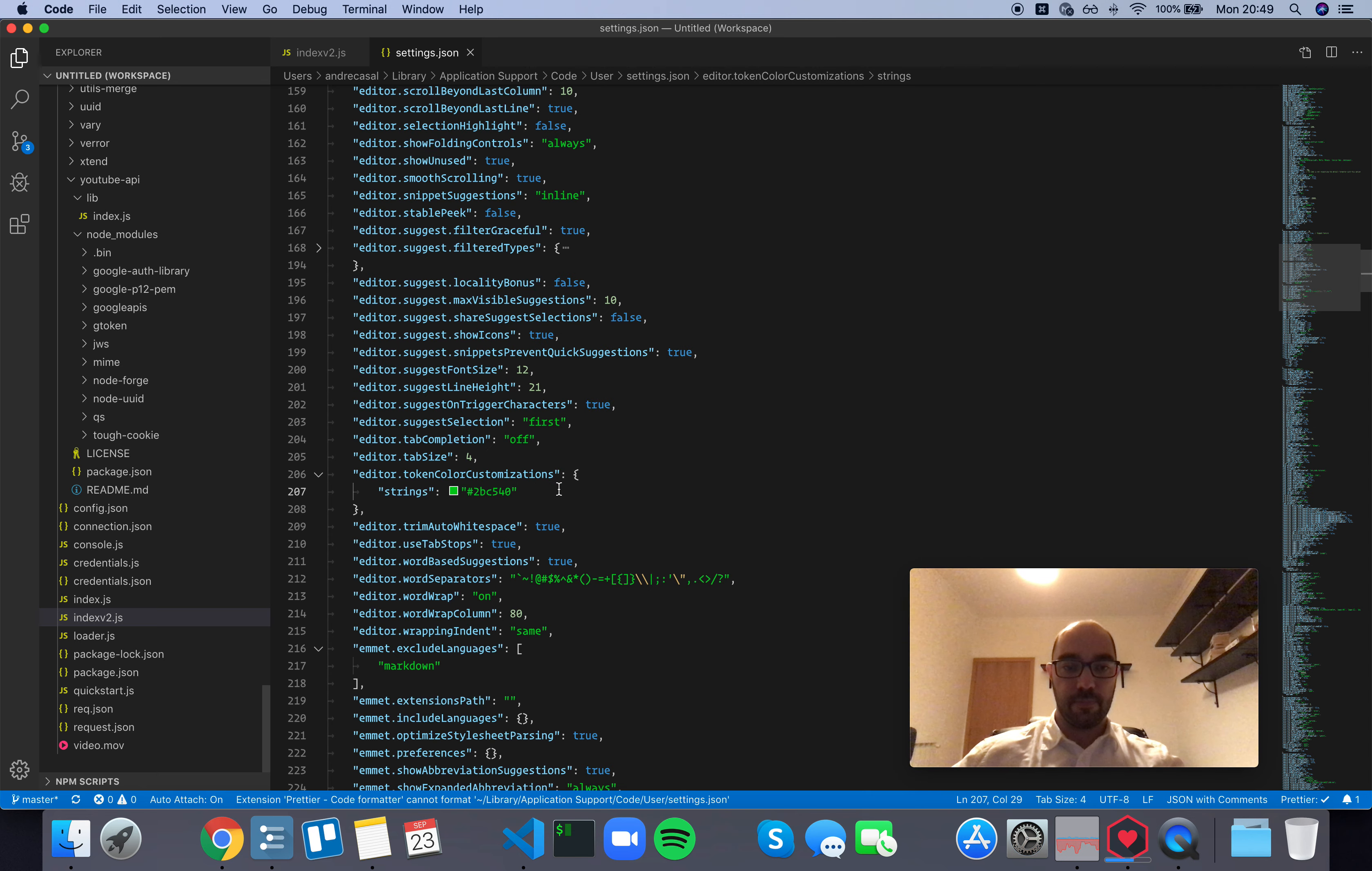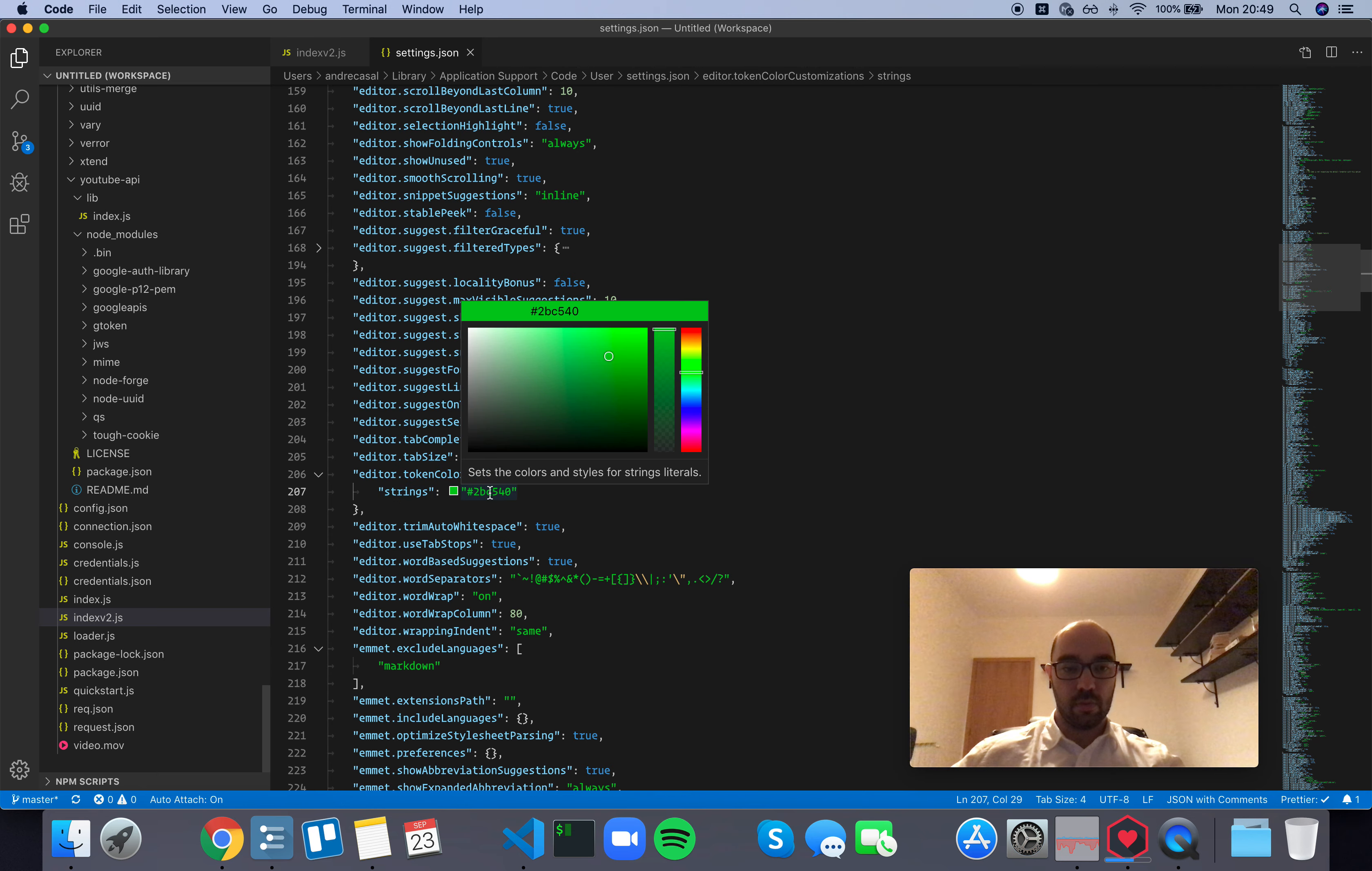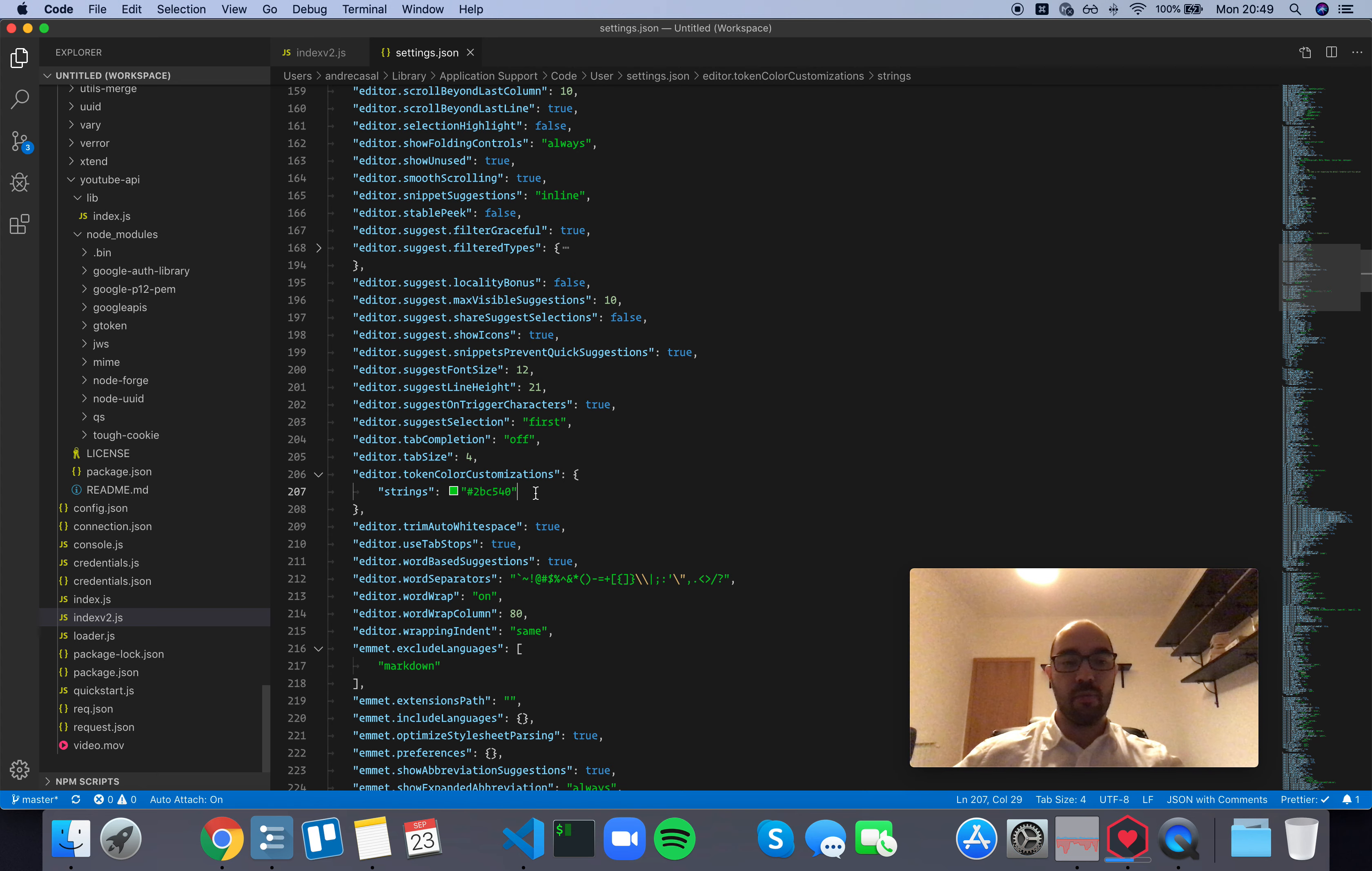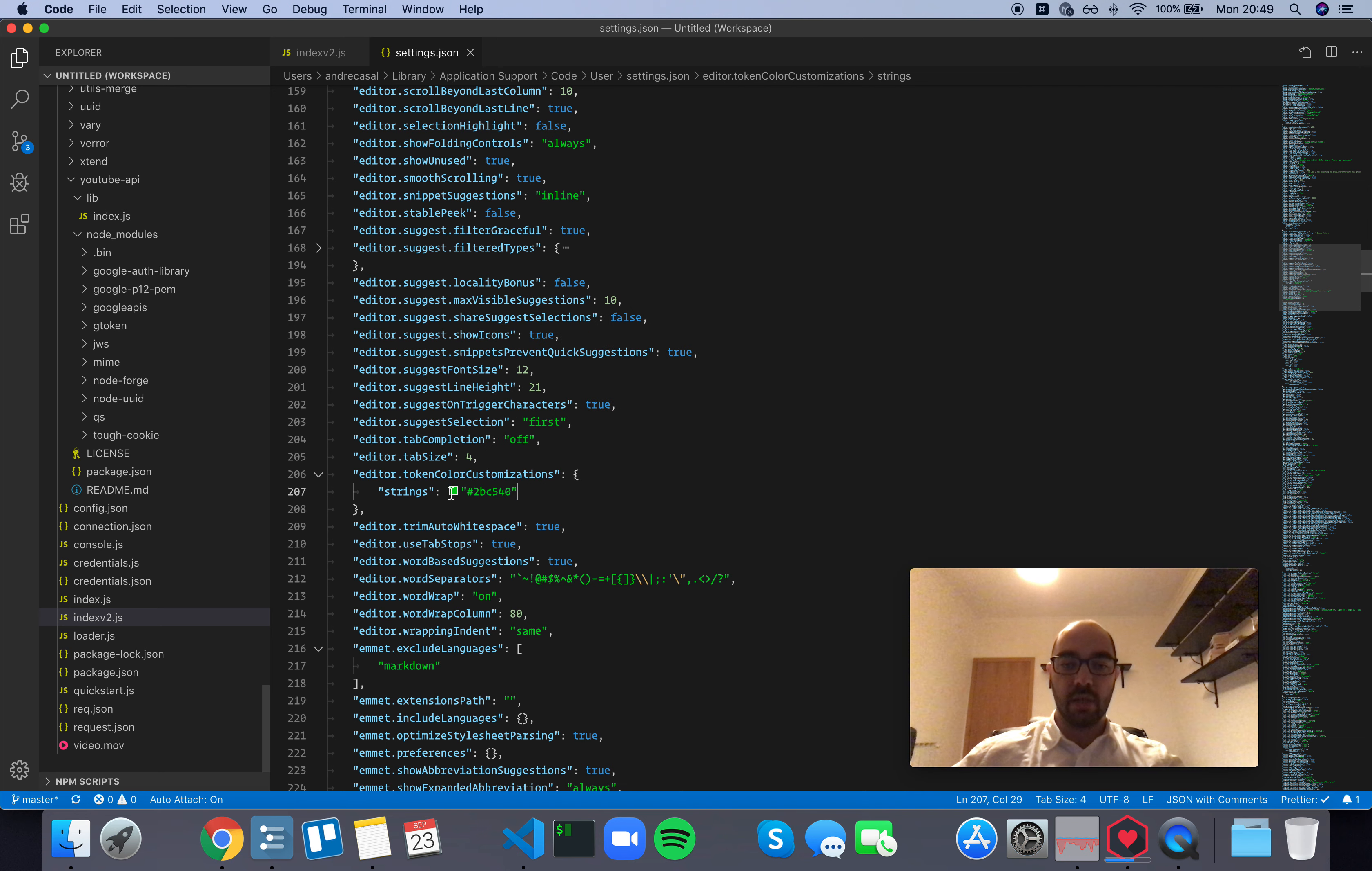we're changing strings to the color green in any theme that we have in VS Code. So if we change themes, strings are still going to show up with this color.